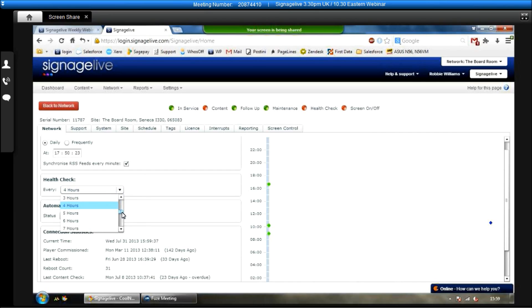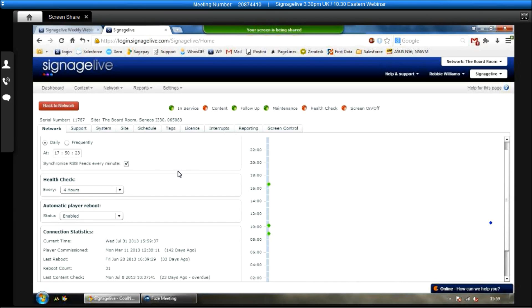Next thing is health checks. So you can choose how often the health checks are happening. At the moment this is set for every four hours. Again, if you want to choose it to happen every one minute, five minutes, ten minutes, right up to every 24 hours you can set that up as well.